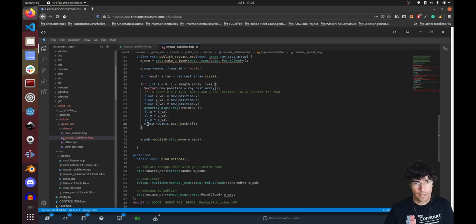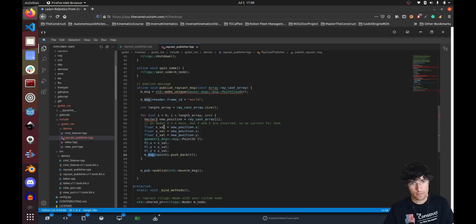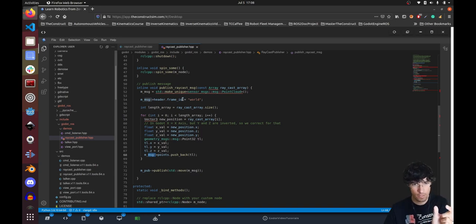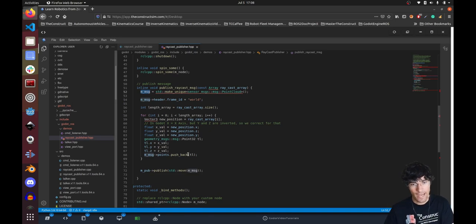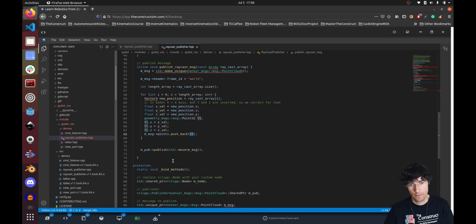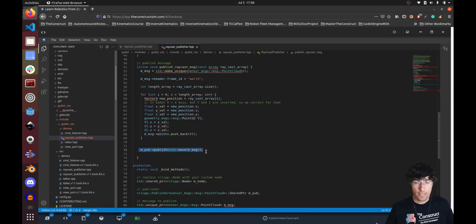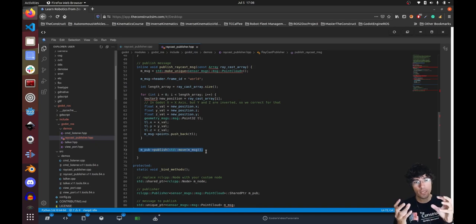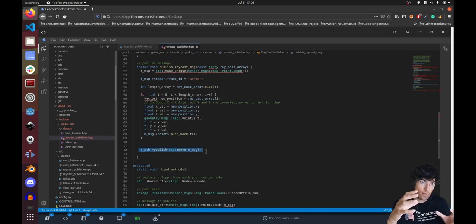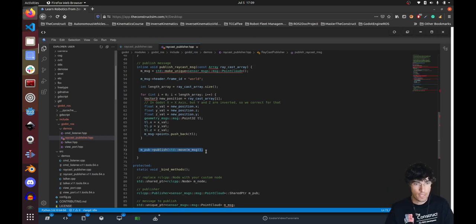Once we have the swapped coordinates, we generate a Point32 and fill it with the values, then add these points sequentially into the point cloud message. Once we have all of them, we publish — and that's how we publish in ROS from the plugin side.